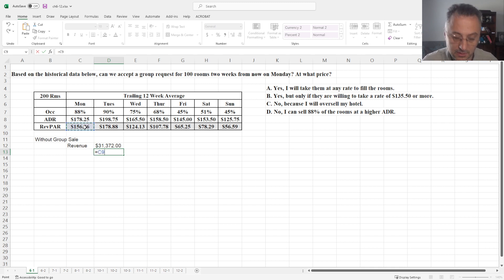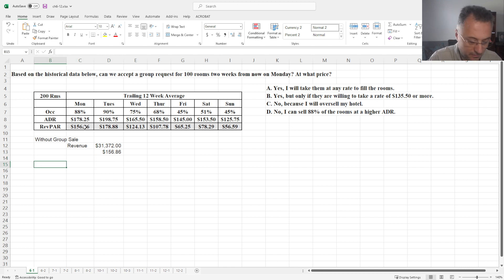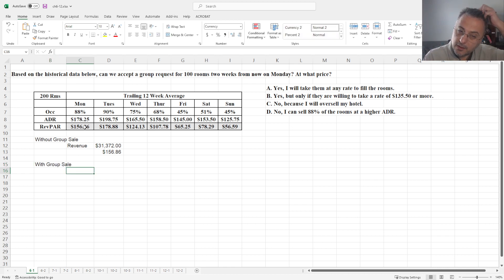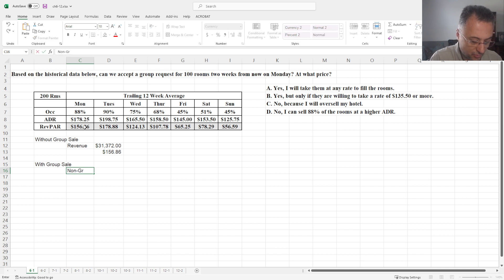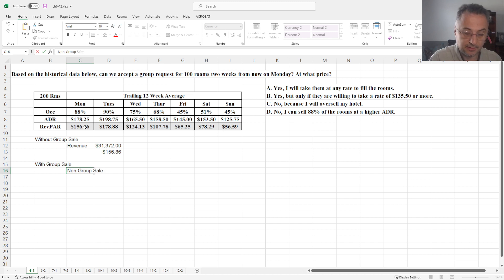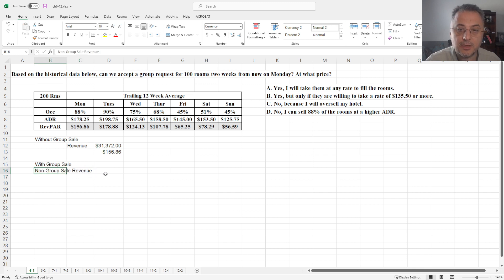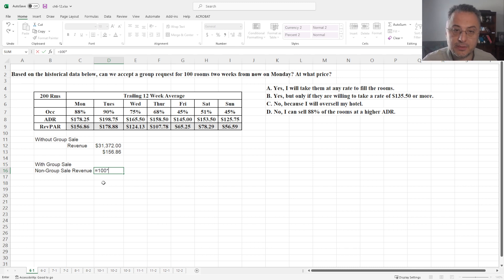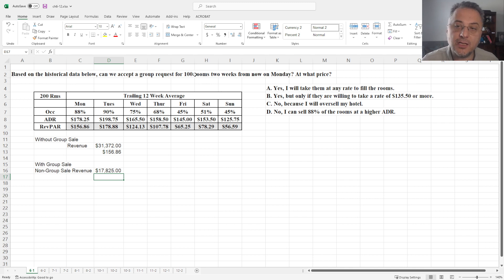Let's also calculate the revenue per available room. Actually that is already here so we don't need to calculate. We just copy here. And let's do the same thing with group sale. Now we need two different revenues, right? The first revenue is going to be non-group sale revenue.